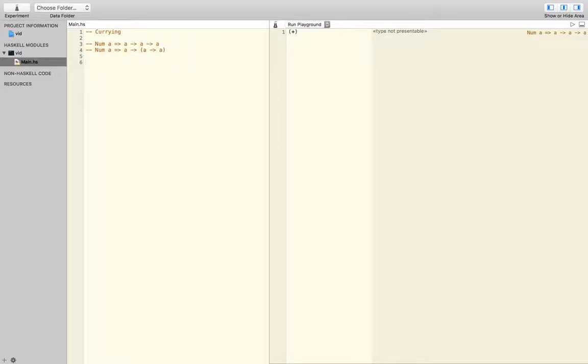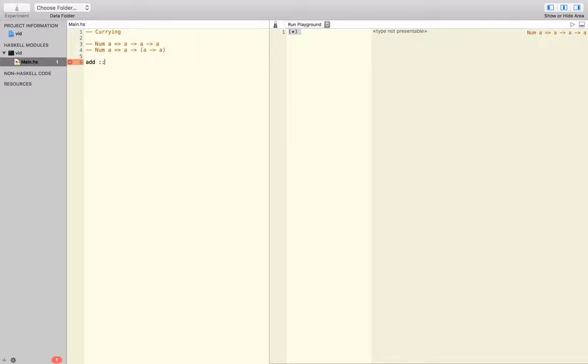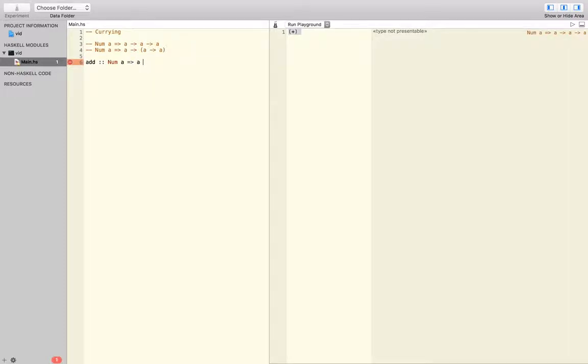Let's try and do exactly that with our plus right here. So we'll just call it my addition, or let's just call it add, actually. Let's call it add. And we just figured out it has to be number A, and then, well, we'll just have exactly that type up here that we define.